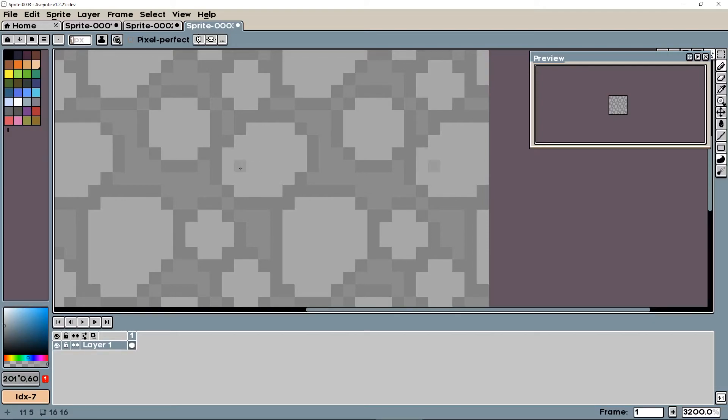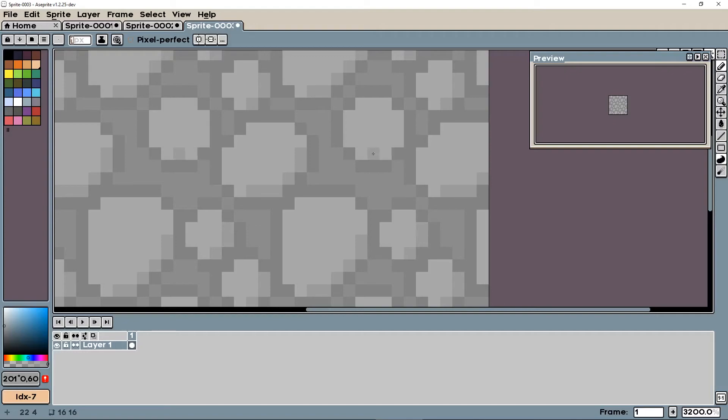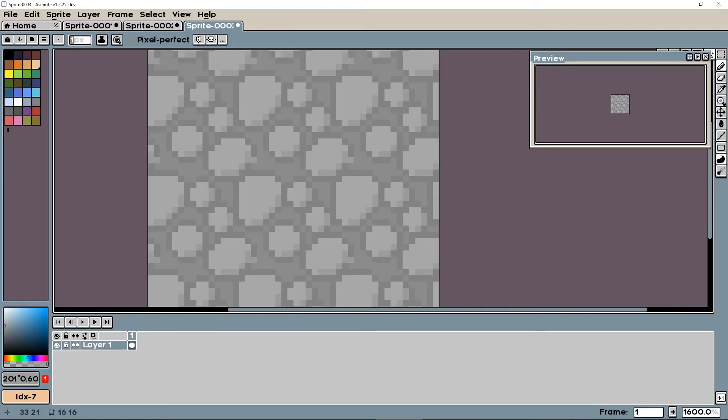And then we can just put in some shadows here. So my light's going to be coming from the top left, so on the bottom right I'm going to add some shadows to all these stones. Just like that, there's our shadows.